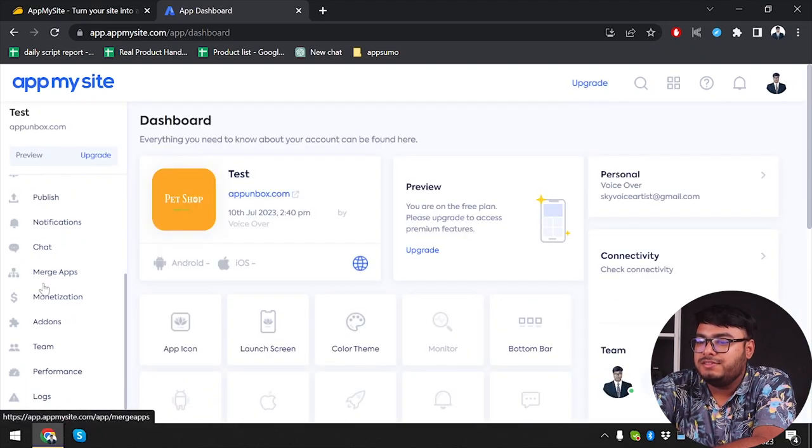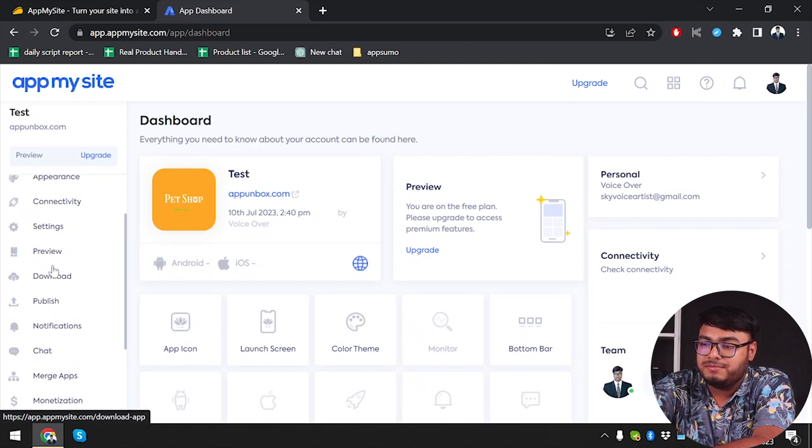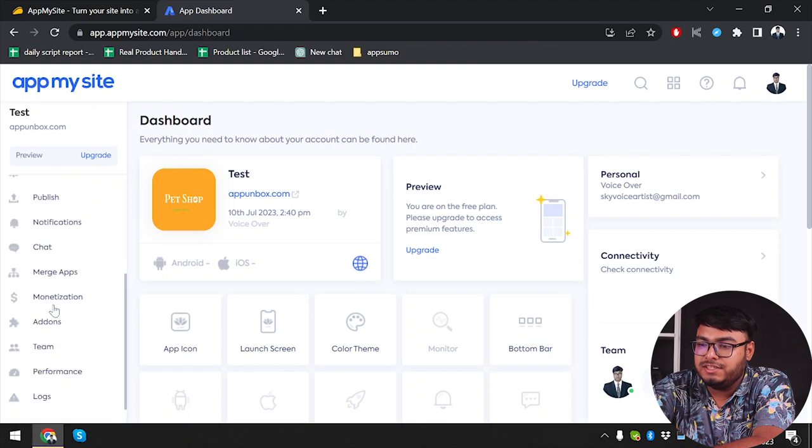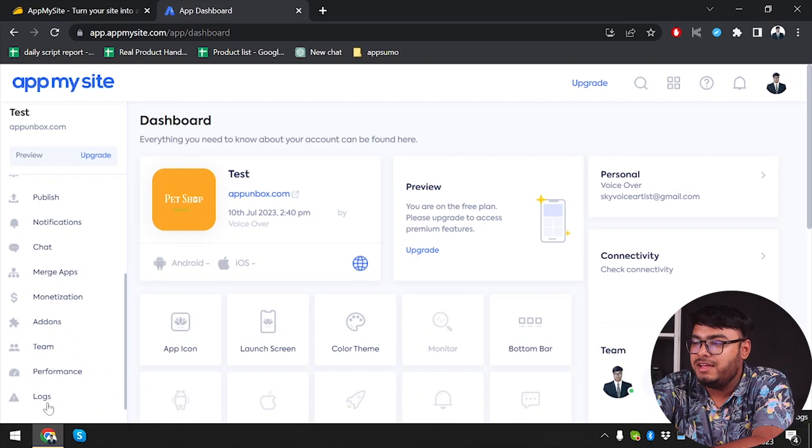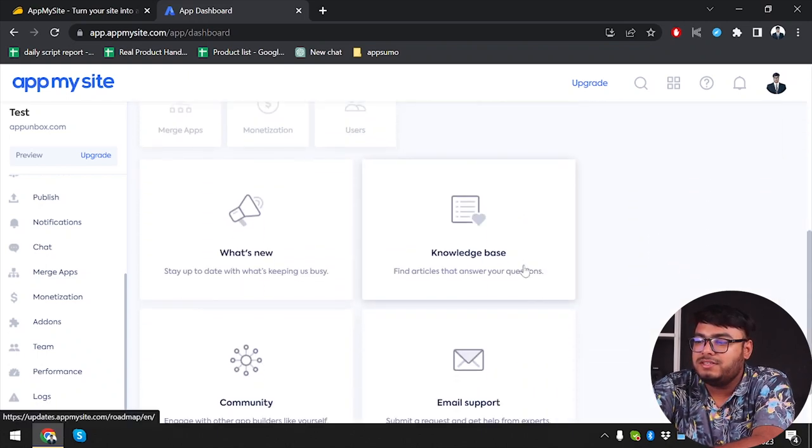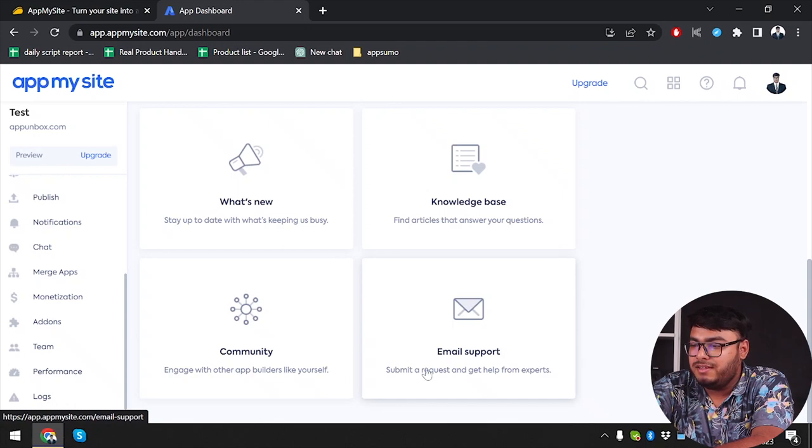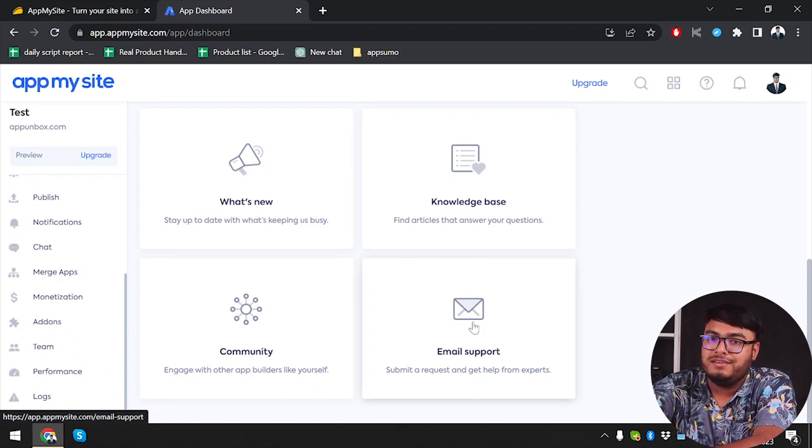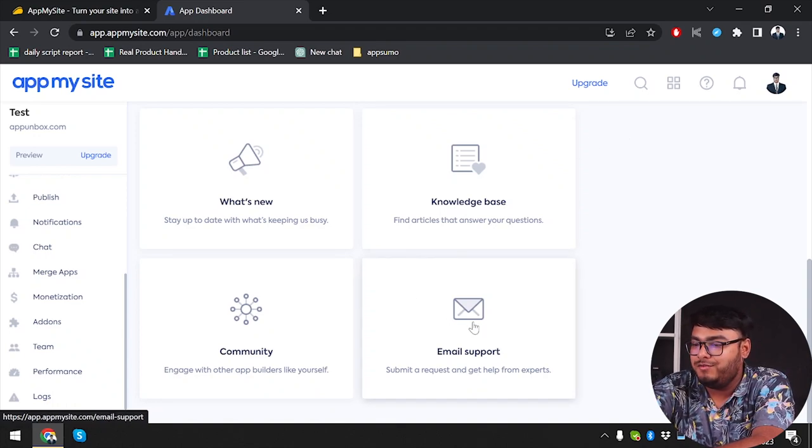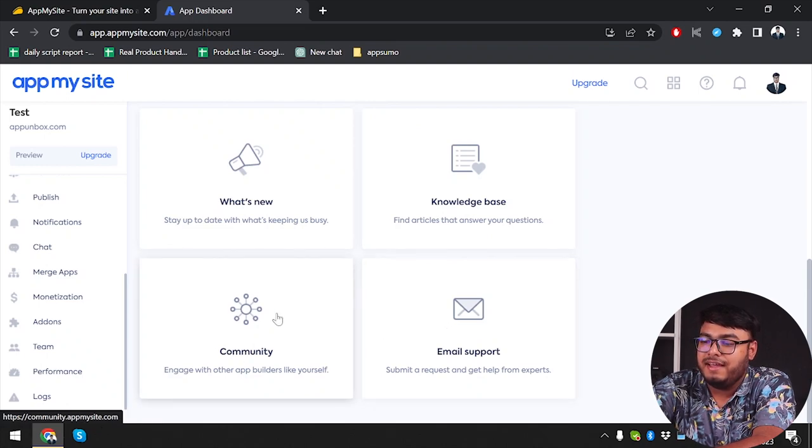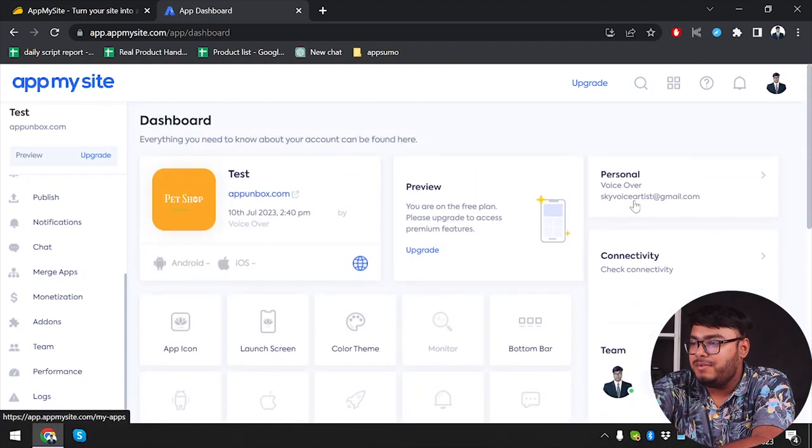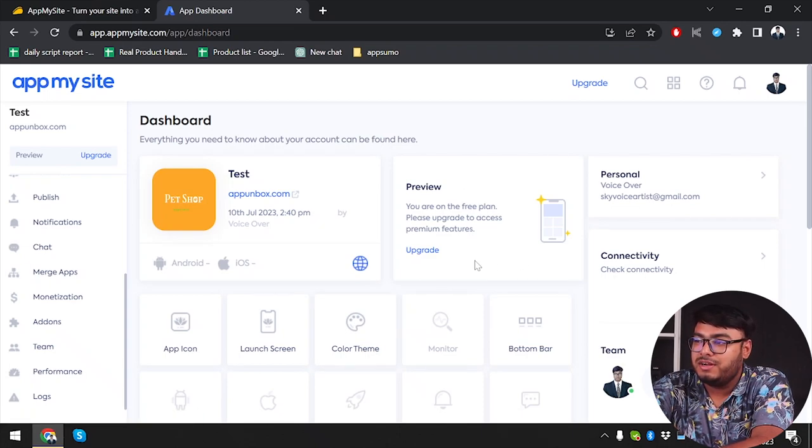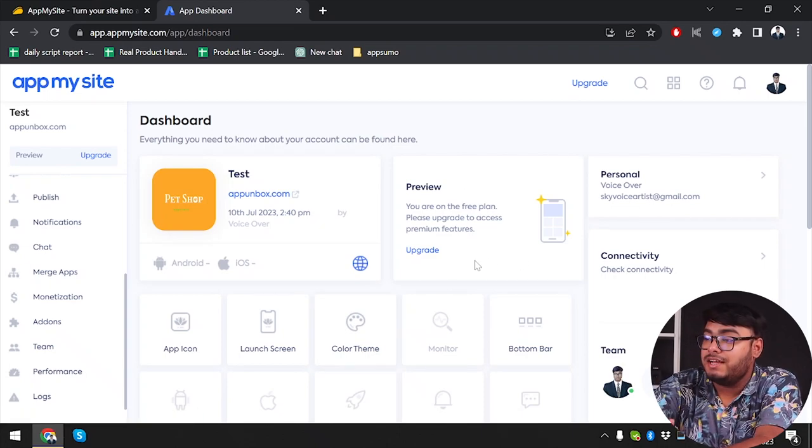As you can see guys, you can do lots more - publish your app, manage your connectivity, manage add-ons, see the performance of your application, and check your logs. You can do so much more with it. Here is the email support - submit a request and get help from an expert. You can submit an email request to the team and get help from an expert. In community, you can engage with other app builders like yourself if you're using AppMySite. I'm quite impressed with the app except for some places where the scrolling wasn't working and I had to resize the screen. In these cases, the application could be more convenient, and I think it will be more convenient.